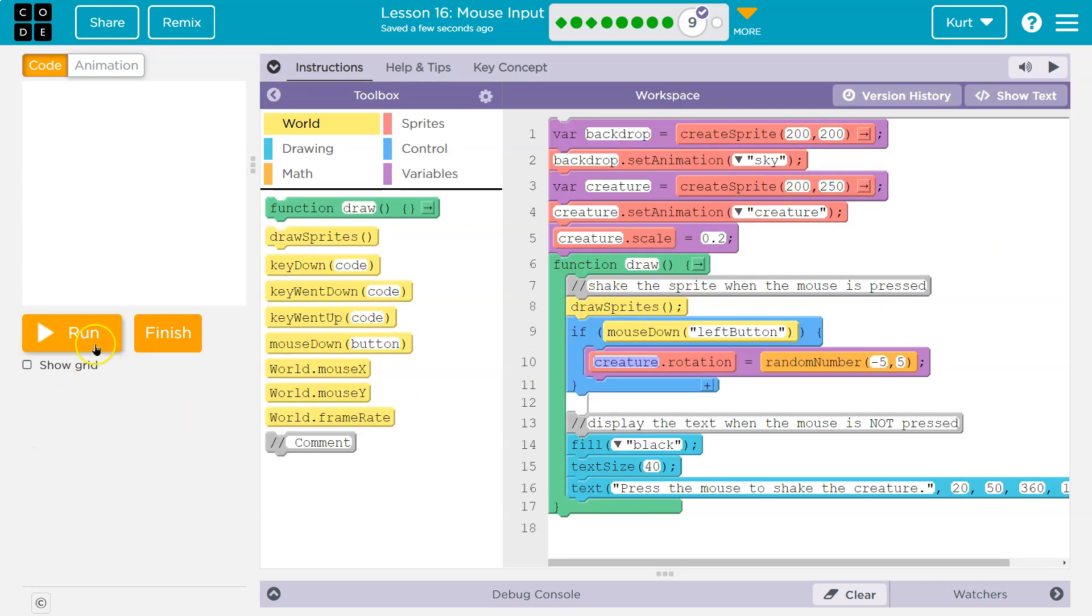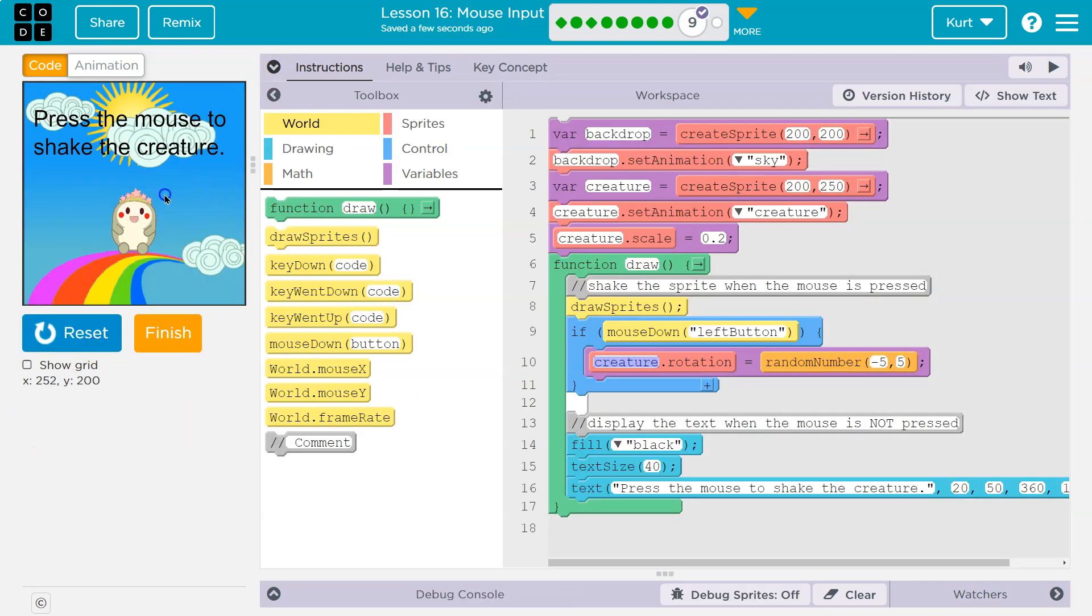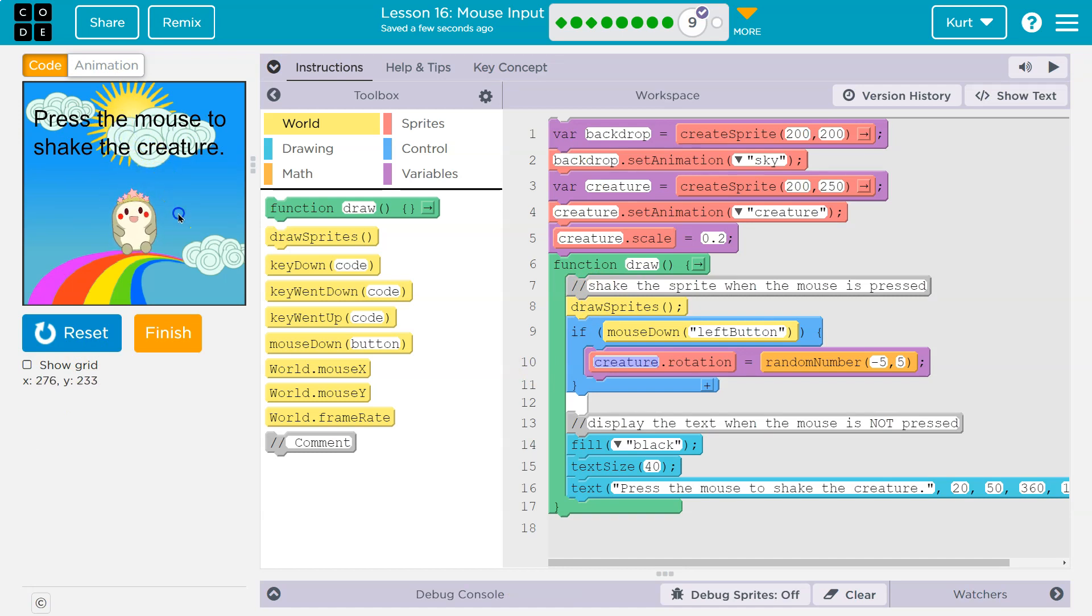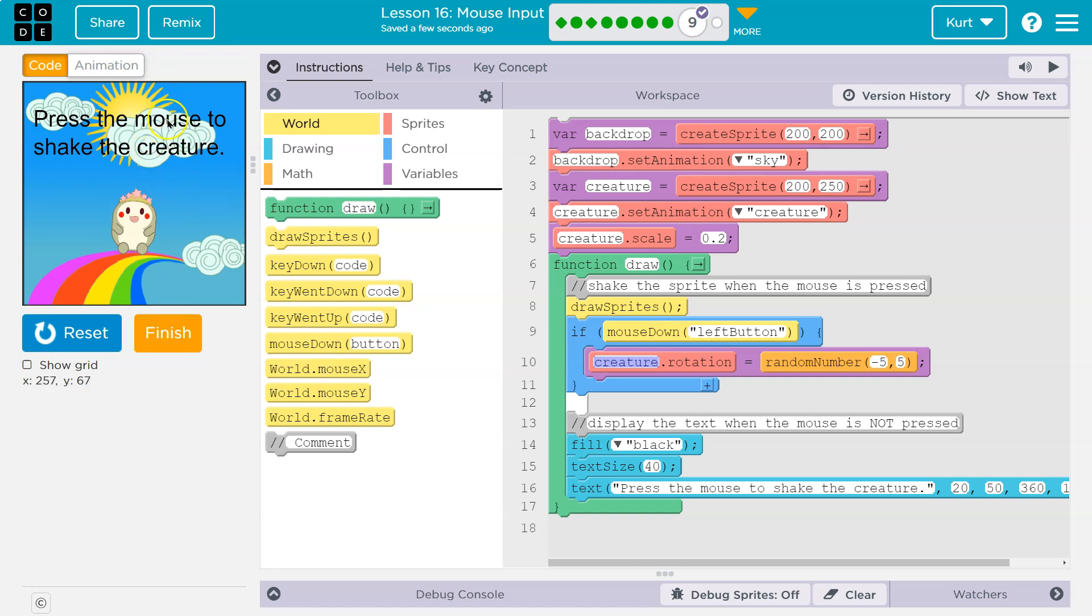So if I'm pressing the mouse, these things need to go bye bye. How can I do that? Well, if I'm pressing the mouse, the creature shakes. Else, otherwise, the directions show. So it's always one or the other. And an if else statement is always one or the other.